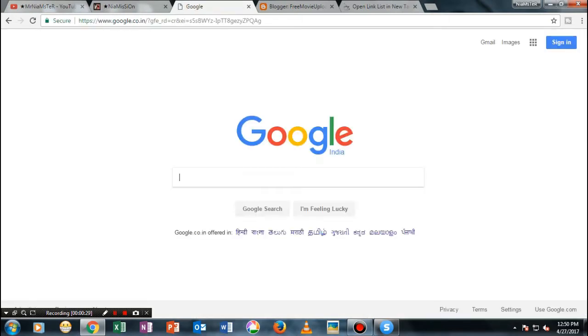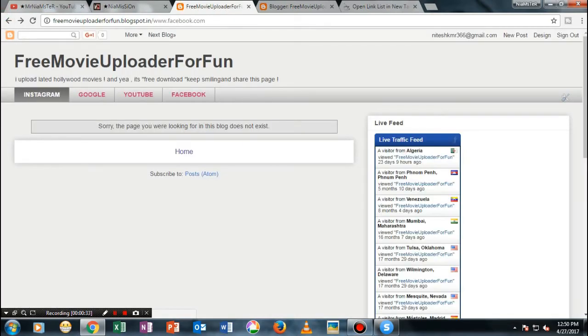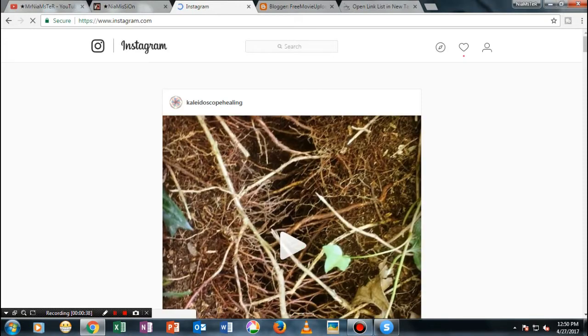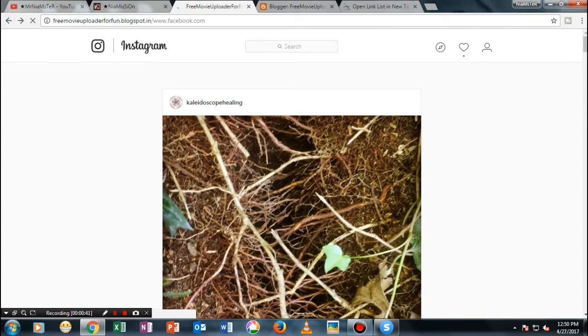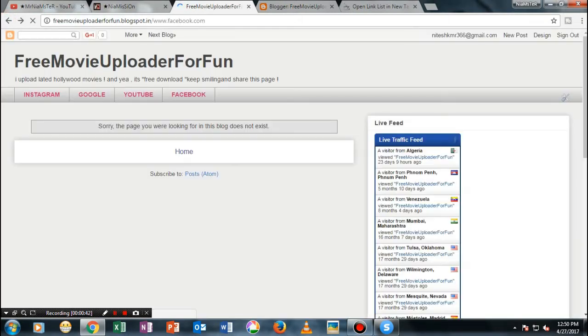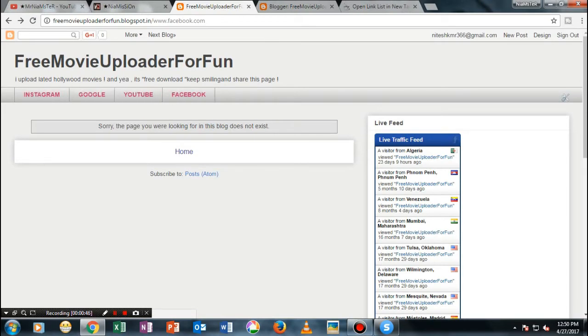Not only that, if you open this Instagram tab, it will just open the Instagram tab in the same window itself. So why not try to open this whole link in a new tab? Let me show you a brief demo of how it will look like.